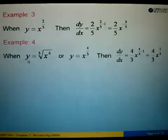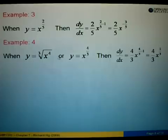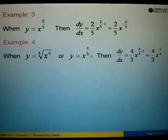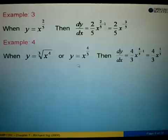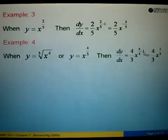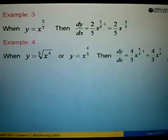Example 4: when we are given y equals to the cube root of x to the power of 4, the first thing is to convert the radical form into exponent form. Root 3 of x to the power of 4 becomes x to the power of 4 over 3 — the root becomes the denominator of the power. We then differentiate: bring out the power 4 over 3 times x, then 4 over 3 minus 1 equals 1 over 3. So the answer is 4 over 3 times x to the power of 1 over 3.